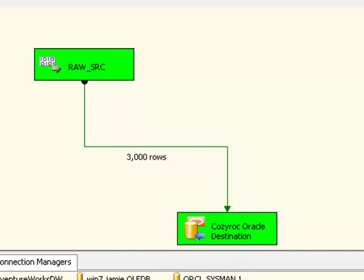Hopefully you'll see that the CozyRoc Oracle destination is an excellent choice if you want to insert a lot of data into Oracle very quickly. Certainly a much better choice than the ADO.NET destination that you get out of the box with SQL Server Integration Services.